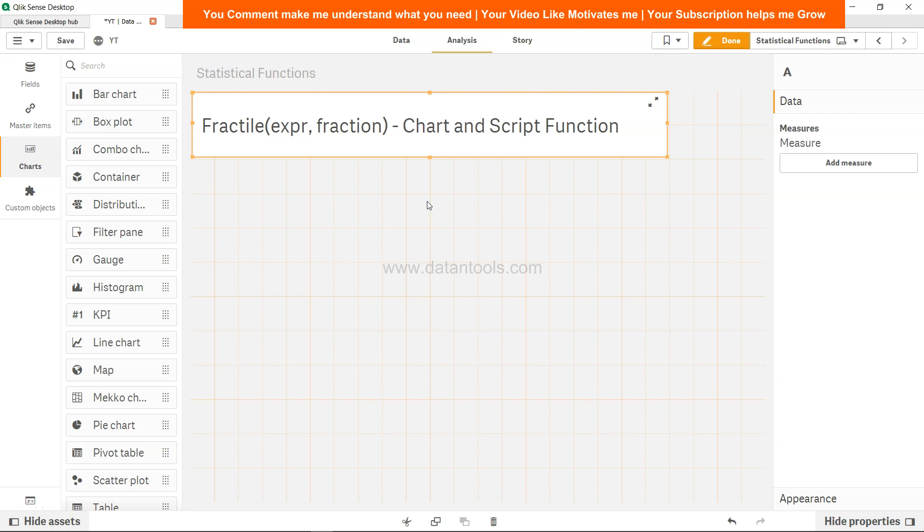Hi there, welcome back to the next video. In this video, as you can see, we will discuss the fractile function.